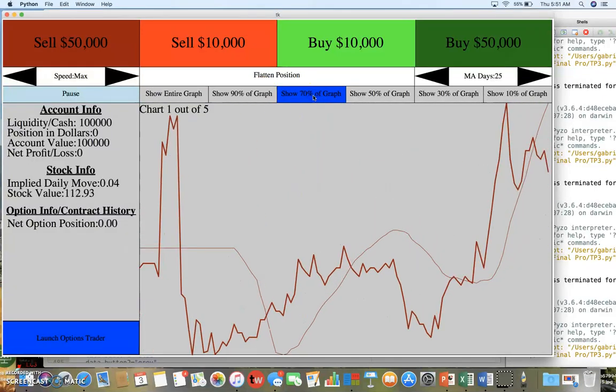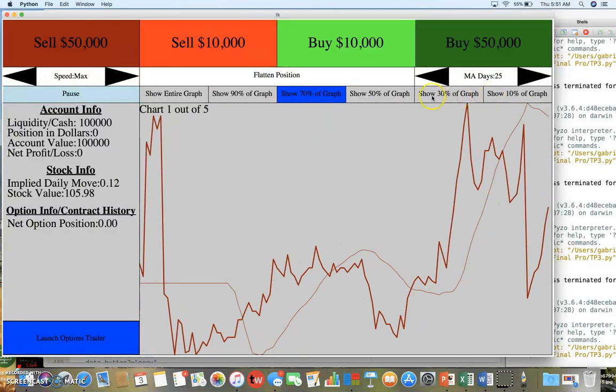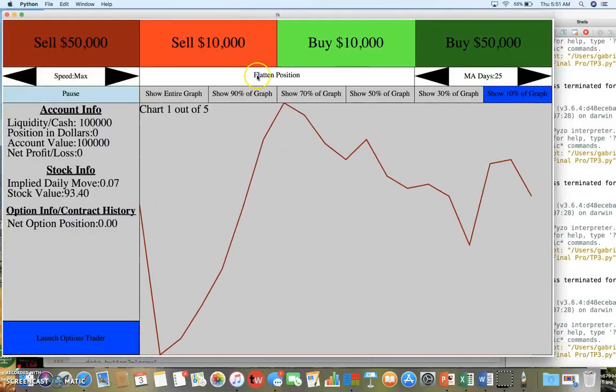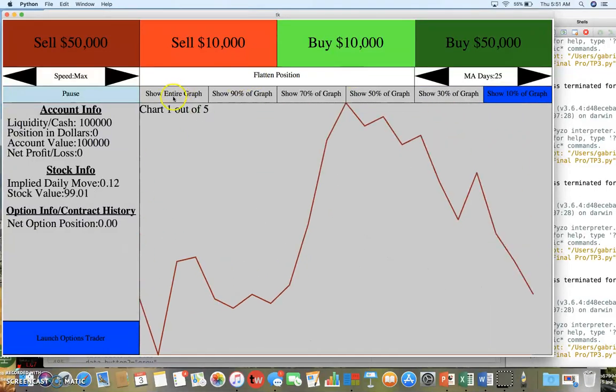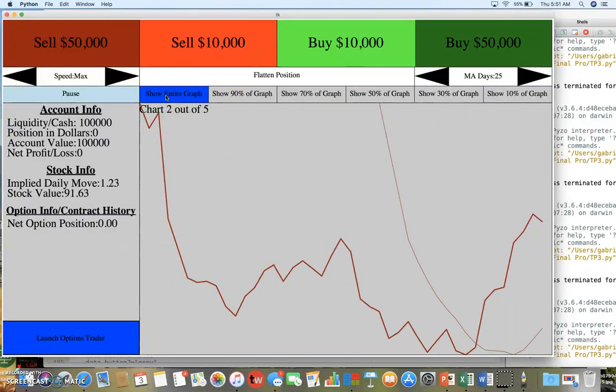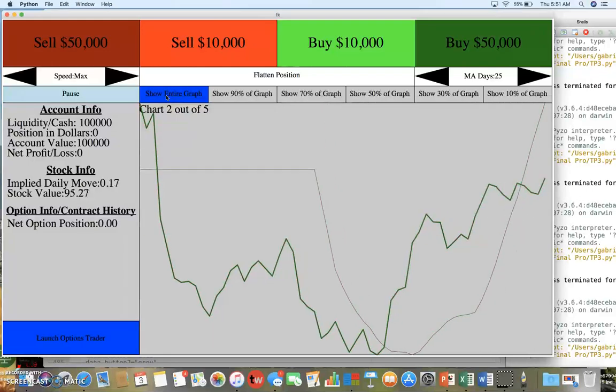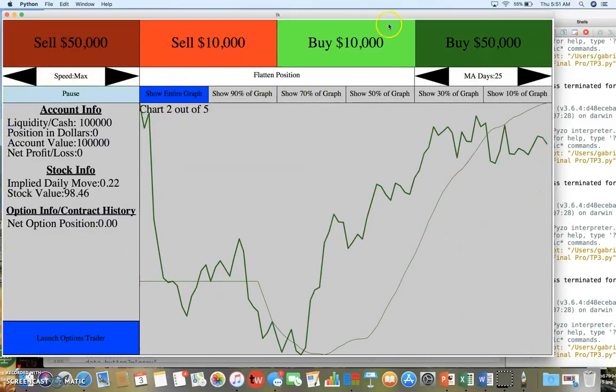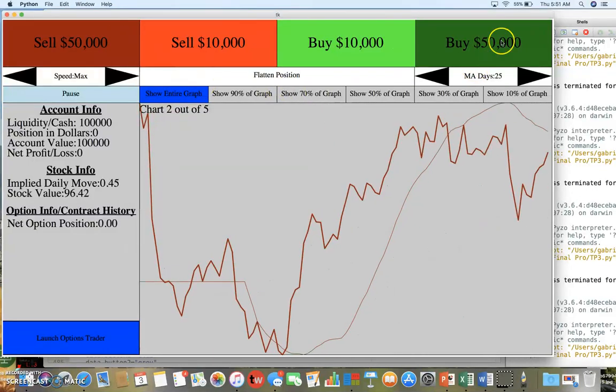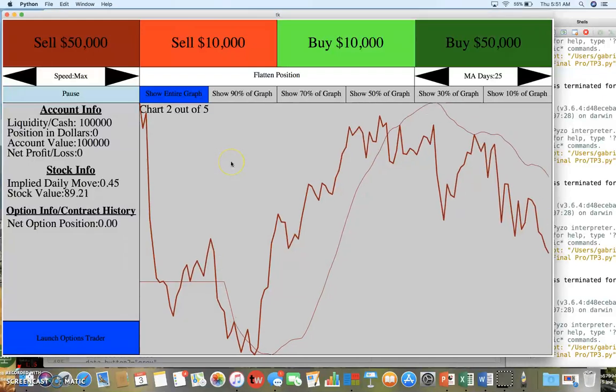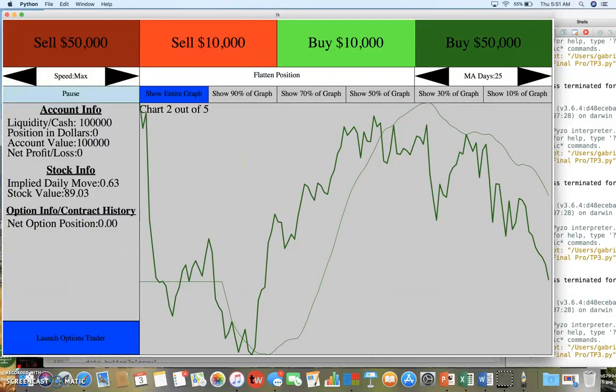It'll show 70% or 30% or 10%, so we'll leave it on the default which is showing the entire graph. The main thing is you can trade these stocks.